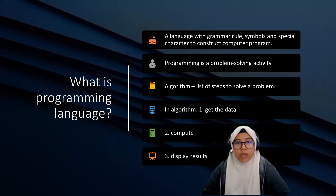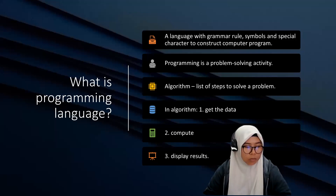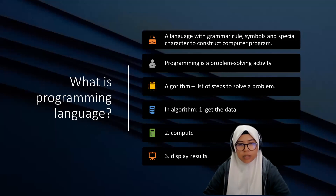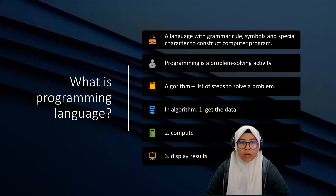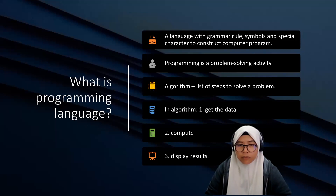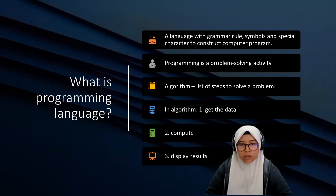A programming language has grammar rules, symbols, and special characters to construct computer programs. If the computer doesn't understand, it cannot produce any result. Programming is a problem-solving activity, and we have algorithms. An algorithm is a list of steps to solve a problem. In your algorithm, first you need to get the data, then compute, and finally display the results. We use 'compute' here because we're talking about mathematical programming.